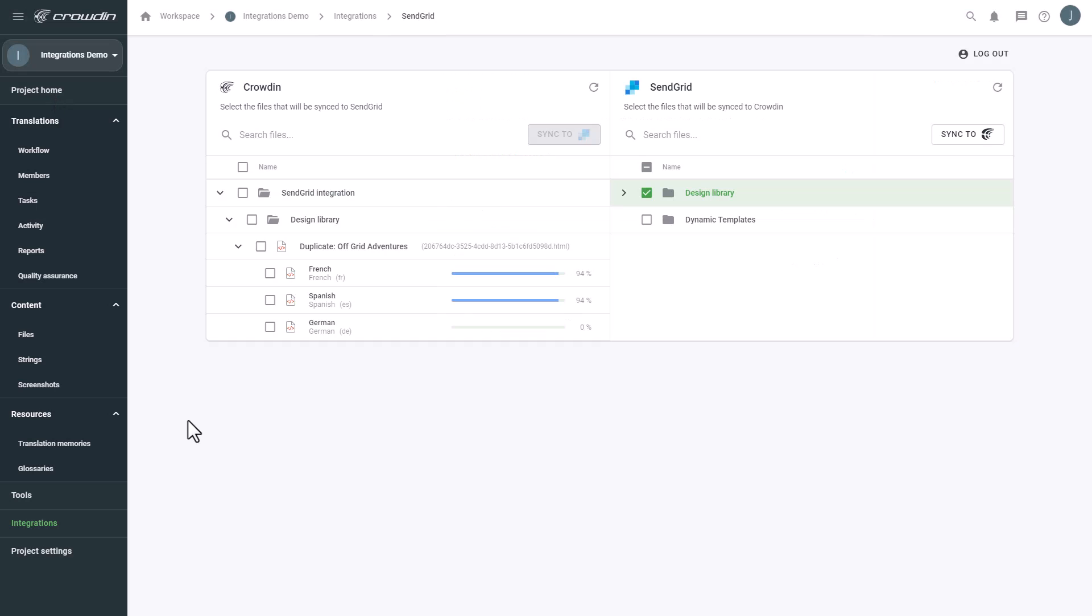To synchronize a translated email back, simply select it. Then click the Sync to SendGrid button.